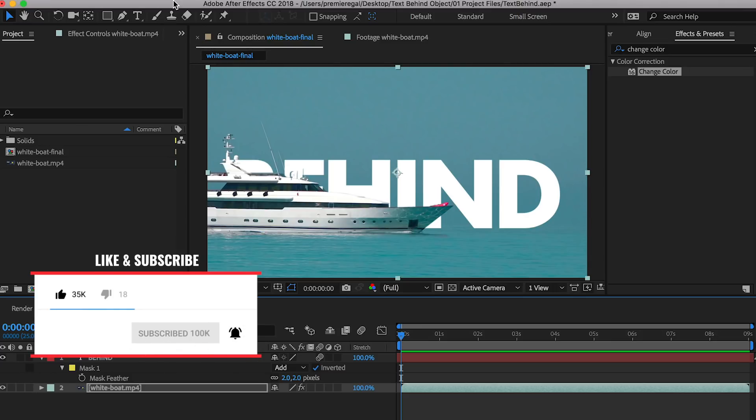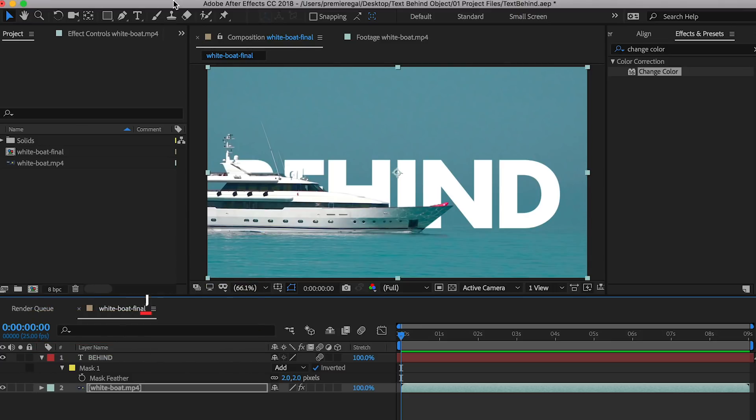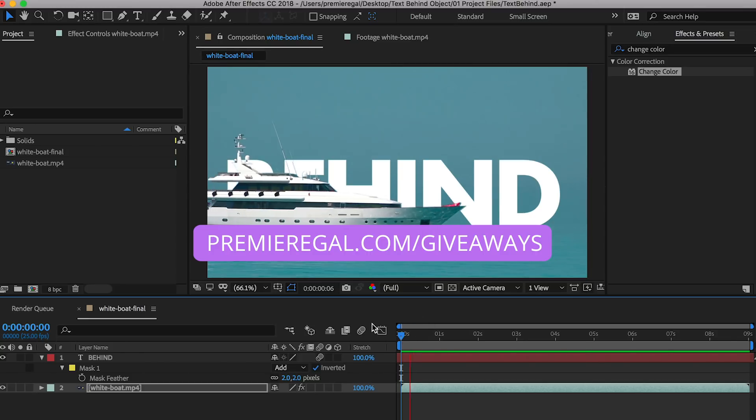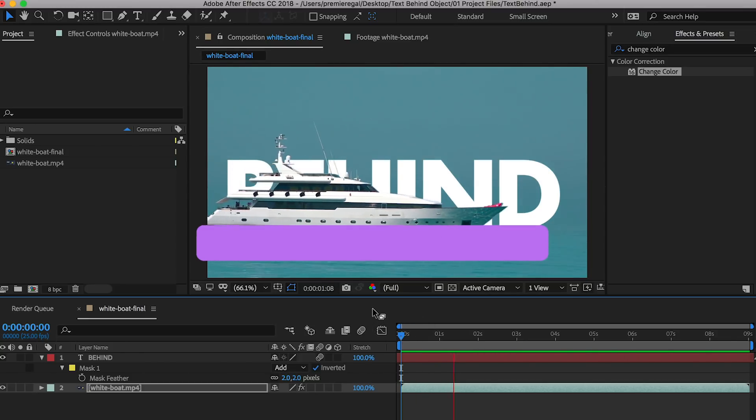Before we jump in I want to let you guys know that I do monthly giveaways with my partners of awesome video prizes. If you go to premiergal.com slash giveaways you can enter to win something awesome. All right let's jump into it.